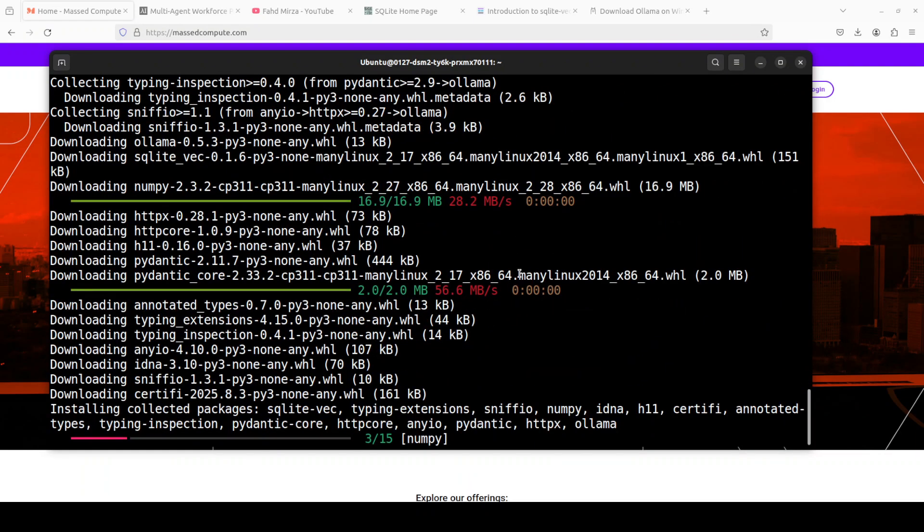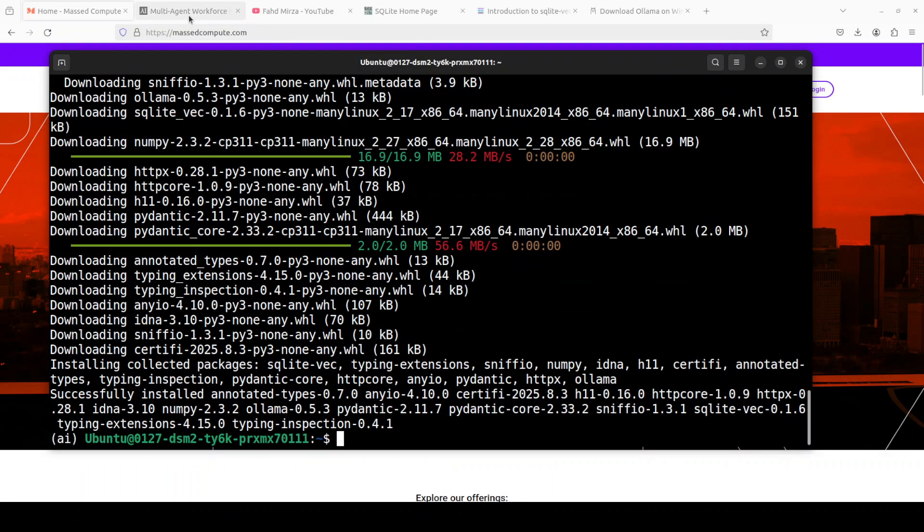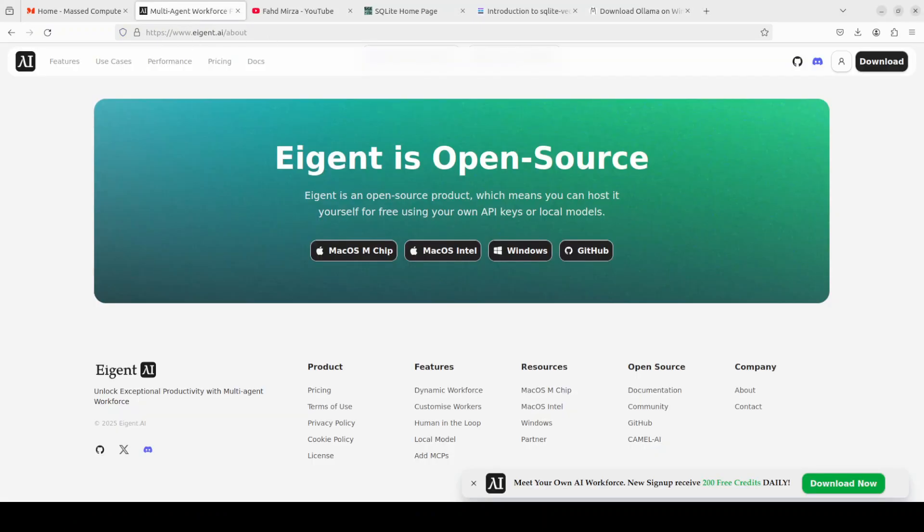Shouldn't take too long, it's very quick. While that happens let me also introduce you to the sponsors of the video which is the world's first multi-agent workforce desktop application that empowers you to build, manage, and apply a custom AI workforce that can turn your most complex workflows into automated tasks.